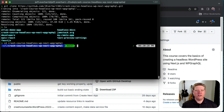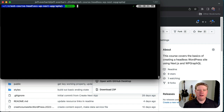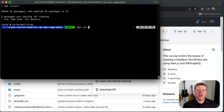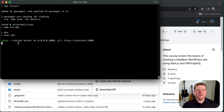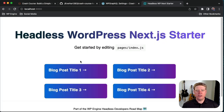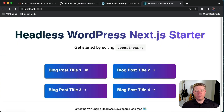Once npm run dev compiles all of our assets, the application will be available over localhost:3000. If we open a browser tab and go to localhost:3000, we should see our basic headless WordPress Next.js starter. This template has already been pre-populated with some test data, so it should be fully interactive and we can click around to explore the different blog posts. Throughout this course, we'll replace this test data with data from our live WordPress site.